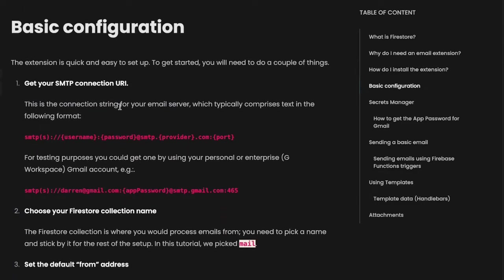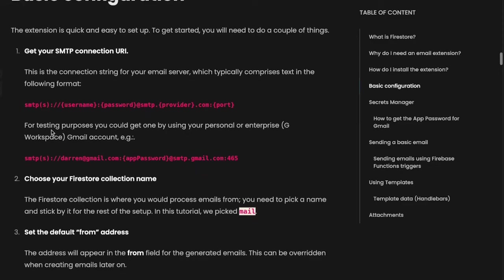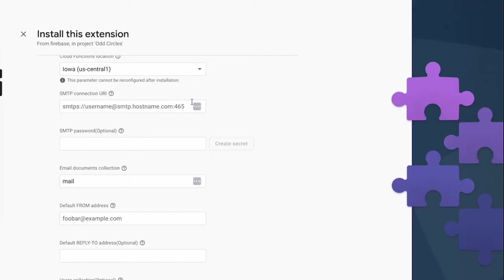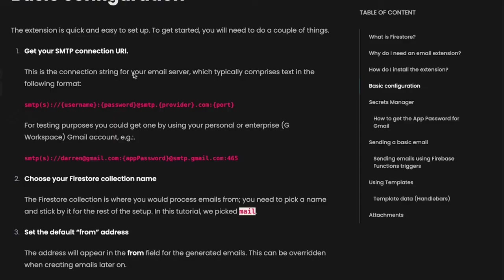Now as you can see here, the SMTP connection URI is split into three parts where first one is the protocol, then username, password, and then the provider and the port number. We'll be using a Gmail ID for this purpose, so let's configure this in order to send the email via our Gmail account.